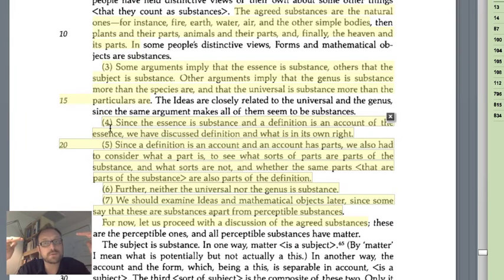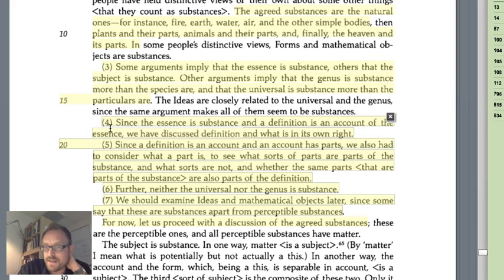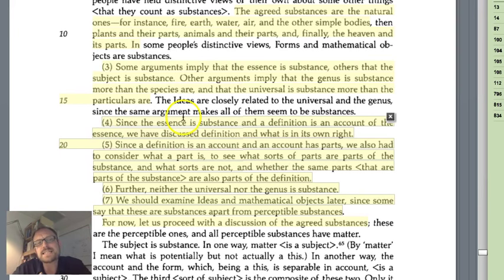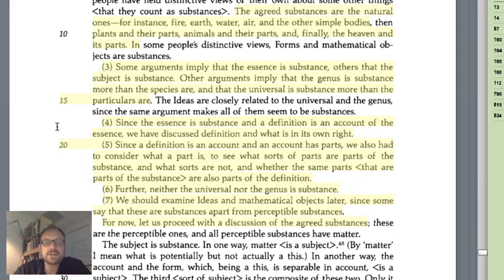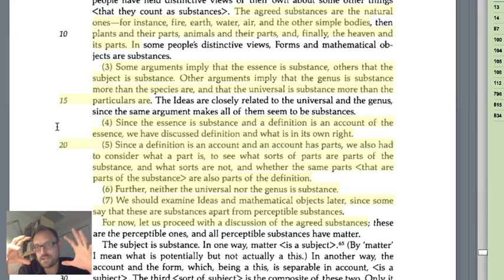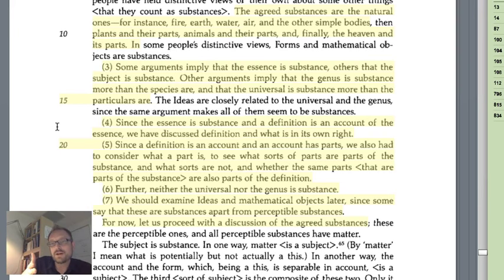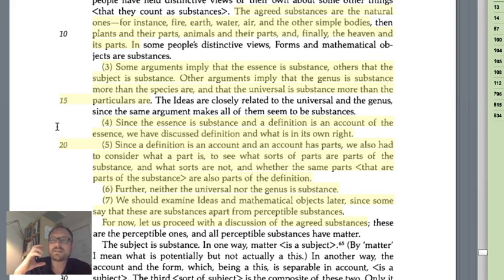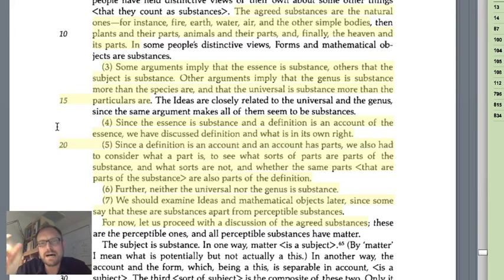We only define things in terms of their universal, but the substance cannot be the universal — it has to be the particular. So the substance can't be the genus; it has to be the species. Fourth, since the essence is substance and a definition is an account of the essence, we've discussed definition and what is in its own right. Aristotle talks about how definitions have parts — how do the parts define the whole? In this video, he will add one more new conception of definition, arguing that a definition has to be something united, a unity. A definition resembles the unity of a substance, not simply an amalgamation of its parts.